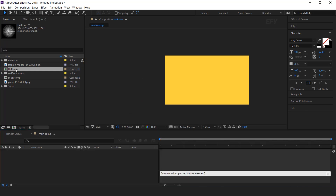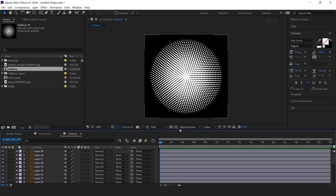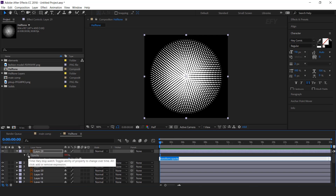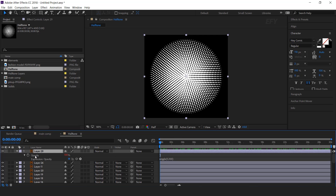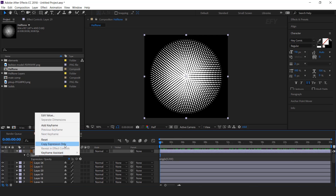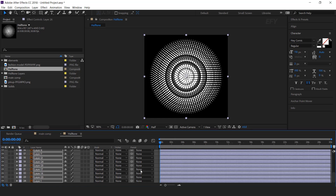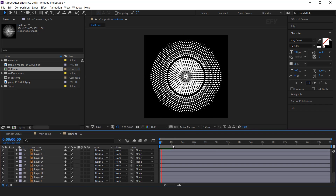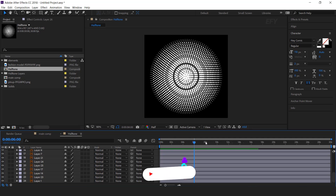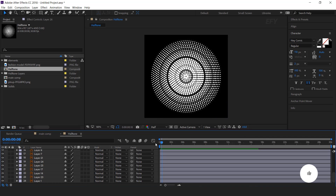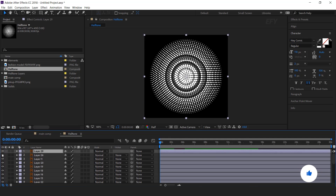Open halftone comp. Here you can see our halftone design. Now we need to animate this, so select any one layer, hit T for opacity, hold Alt key and click on the stopwatch icon, and type wiggle expression. Right click on opacity and select copy expression only. Then select other layers and paste the wiggle expression. So our halftone looks like this. You can find more halftone from freepik.com. Before importing the illustrator file into After Effects, make sure each circle has an individual layer.